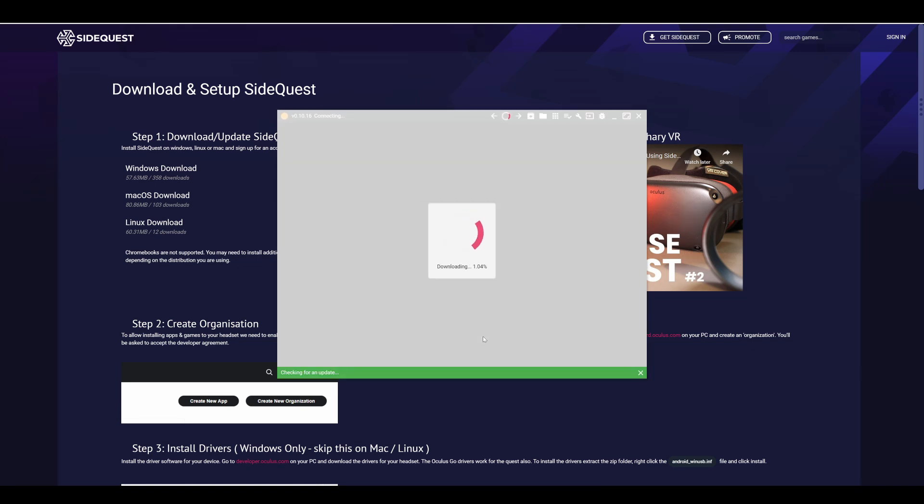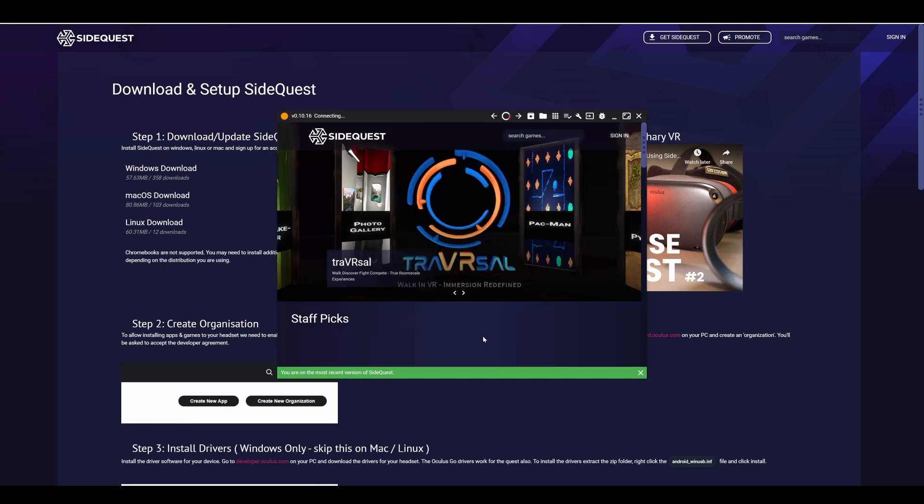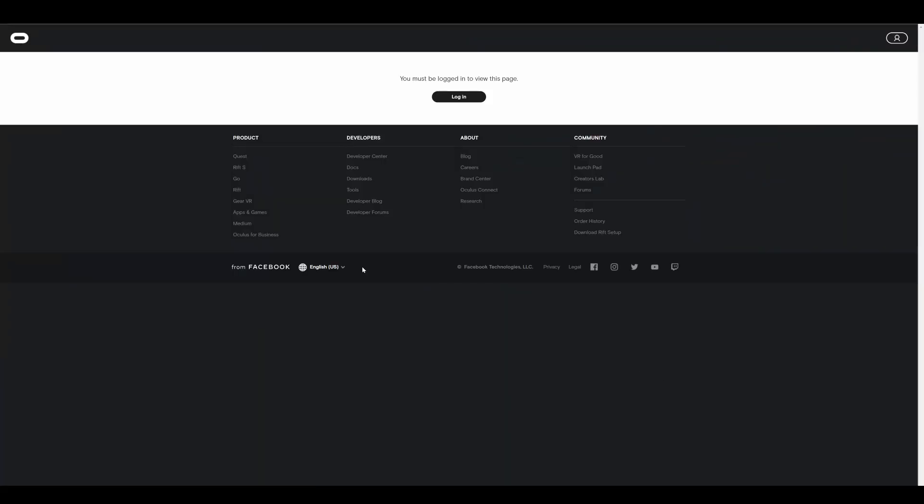Now that you have SideQuest installed on your PC, next we need to register as a developer on Oculus. Don't worry, you don't actually need to develop any games. For that go to dashboard.oculus.com. The link is in the description as well. Once you're there click on login.